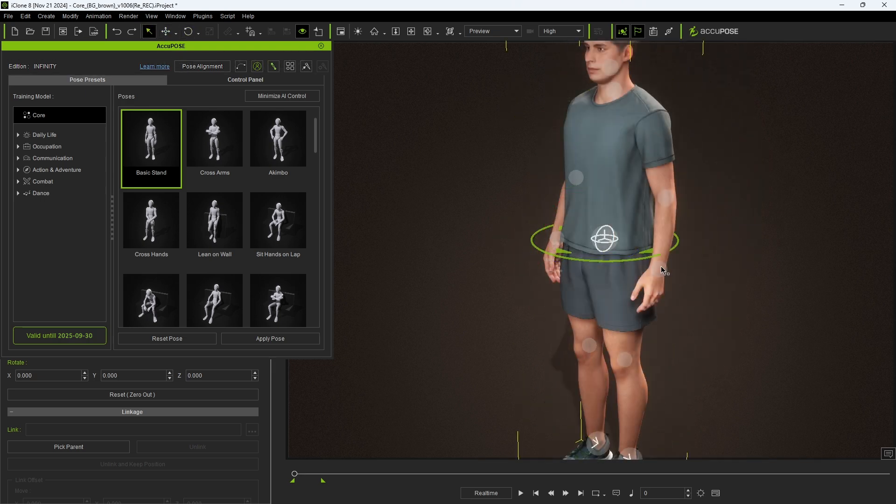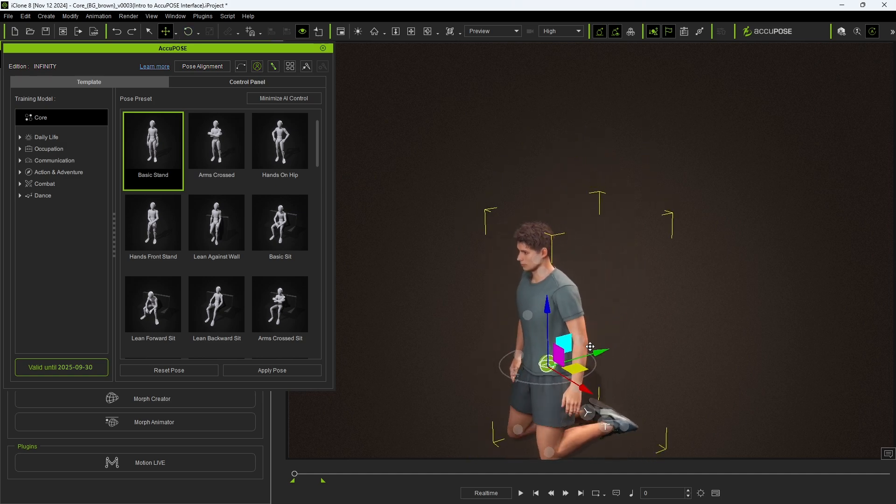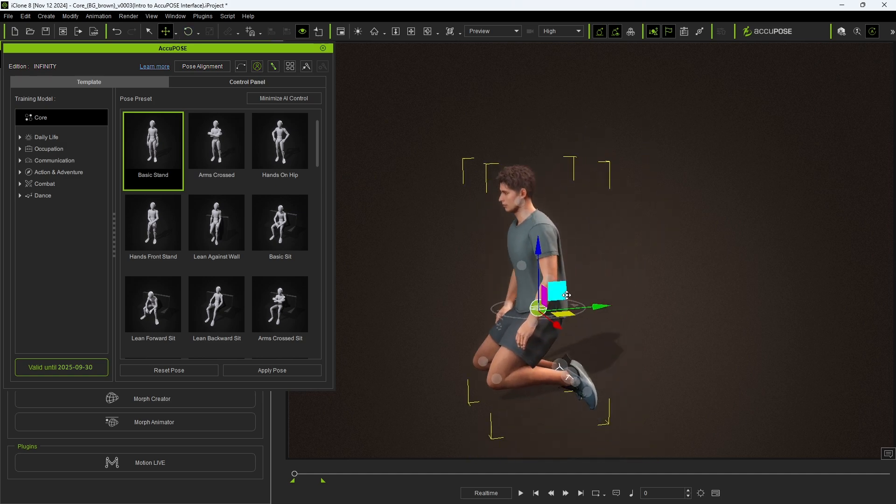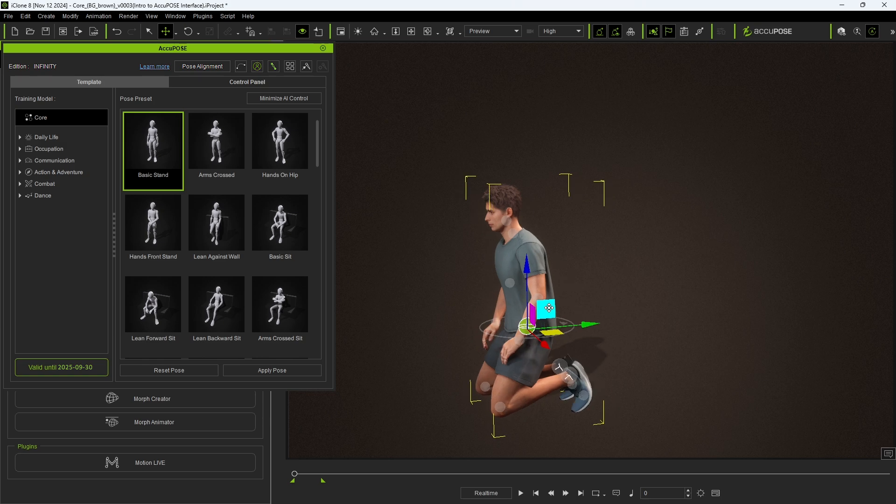You'll also see a number of effectors which can be used for easy pose adjustment. You can see how easy it is to use the hip effector to bring our character into a kneeling or sitting position and rotate it to get him to lie on his side.